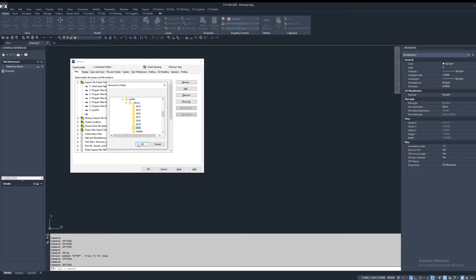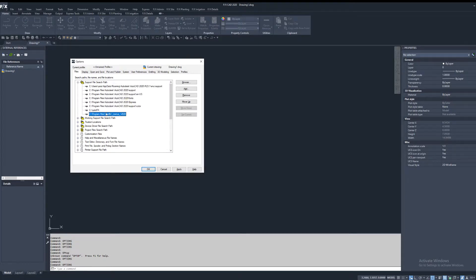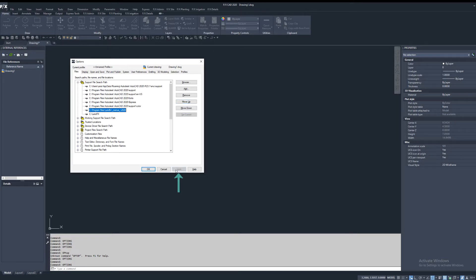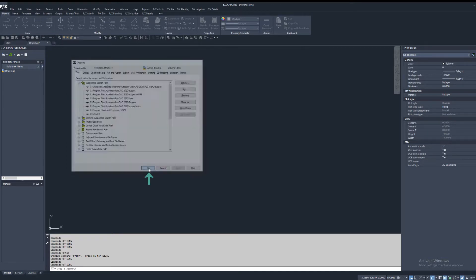For me because that's the year version I'm using. Keep it highlighted, click move up, move it above the LandFX folder, click apply, and ok.